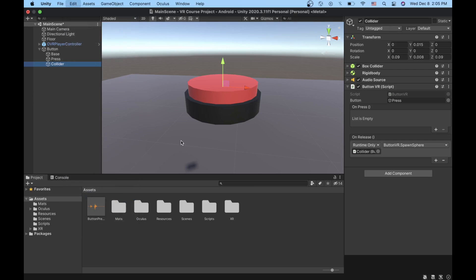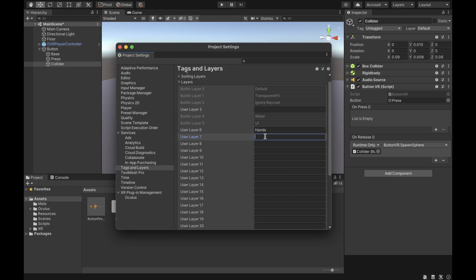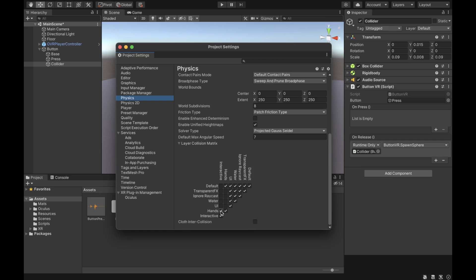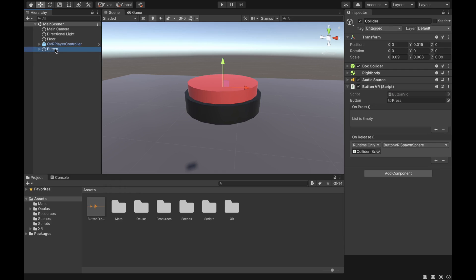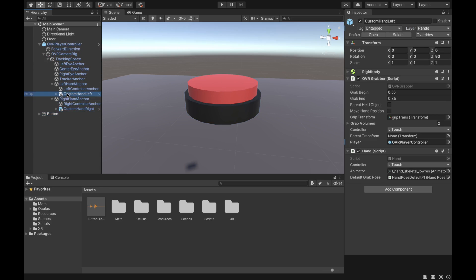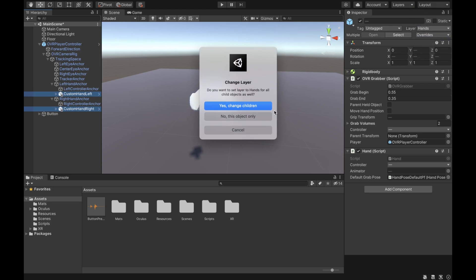Next, go to Project Settings and then Layers. Add two layers: a Hands layer and an Interactive layer. The Interactive layer will be for our button and the Hands layer will be for our hands. Then go to Physics and make sure that Hands and Interactive are set to collide with each other, and that Interactive only collides with Hands. Change the button layer to Interactive and select Yes to change children. Then change the hands to the Hands layer, also selecting Yes to change children.